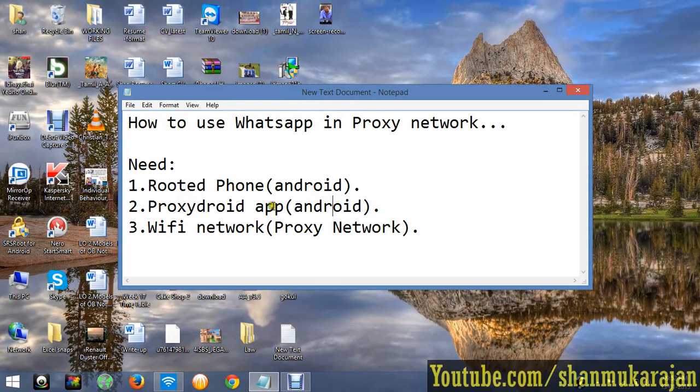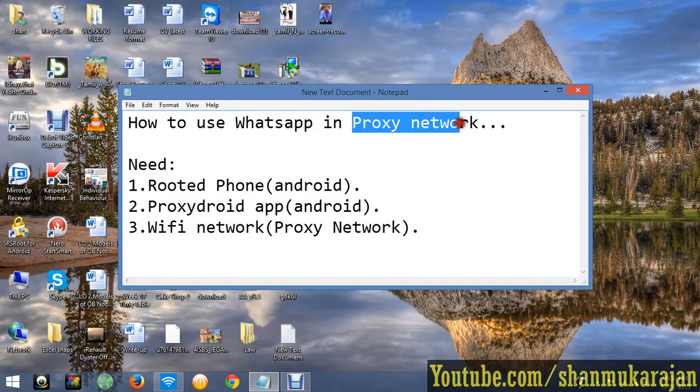Hello friends, today I am going to show you how to use your WhatsApp application in proxy networks.